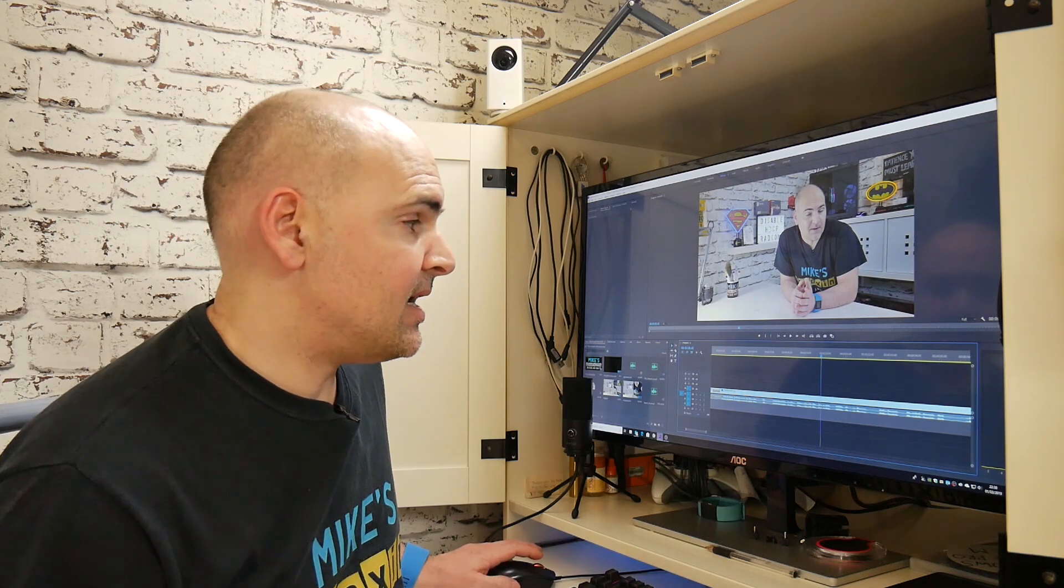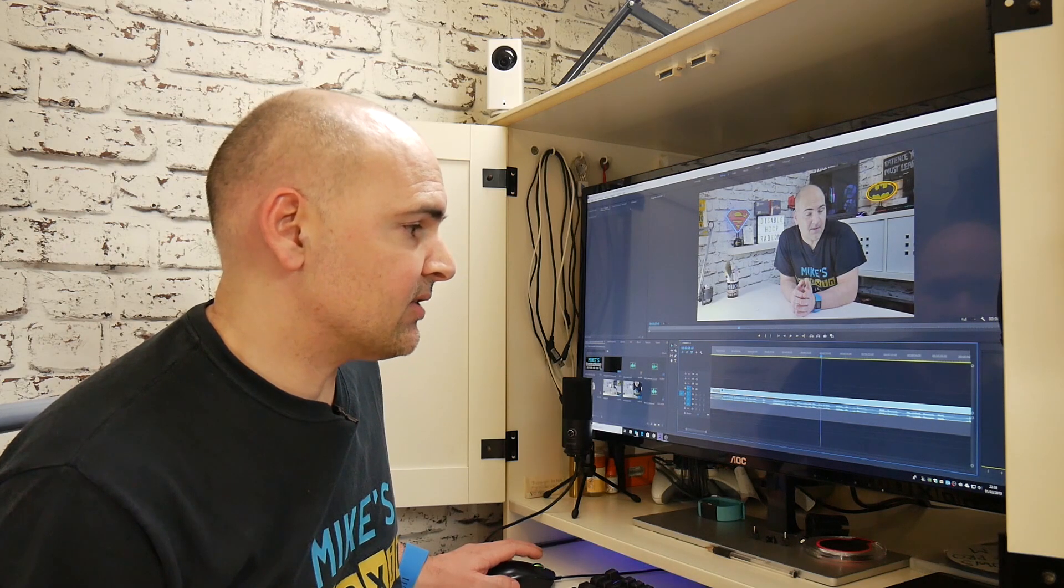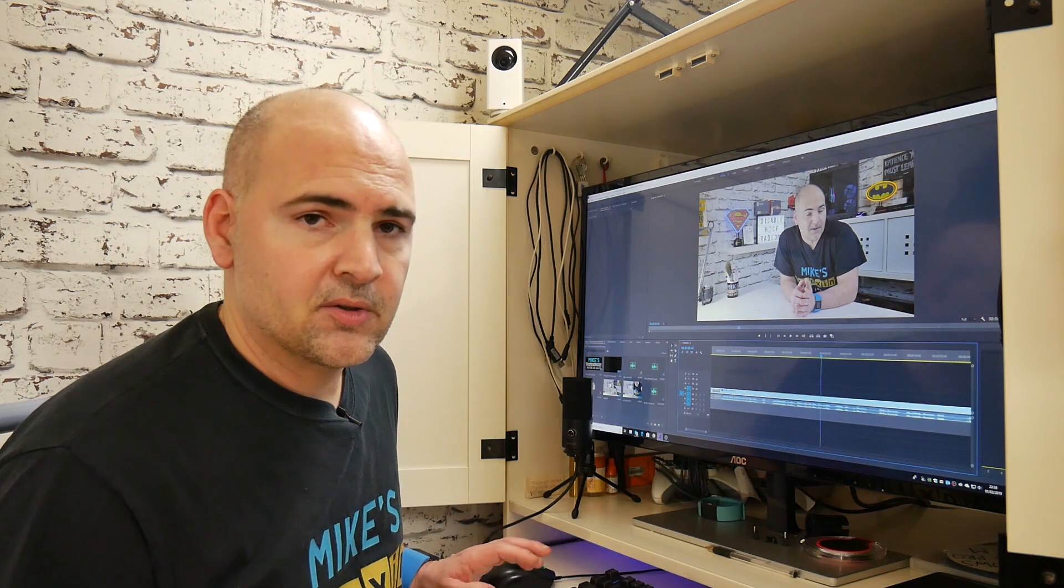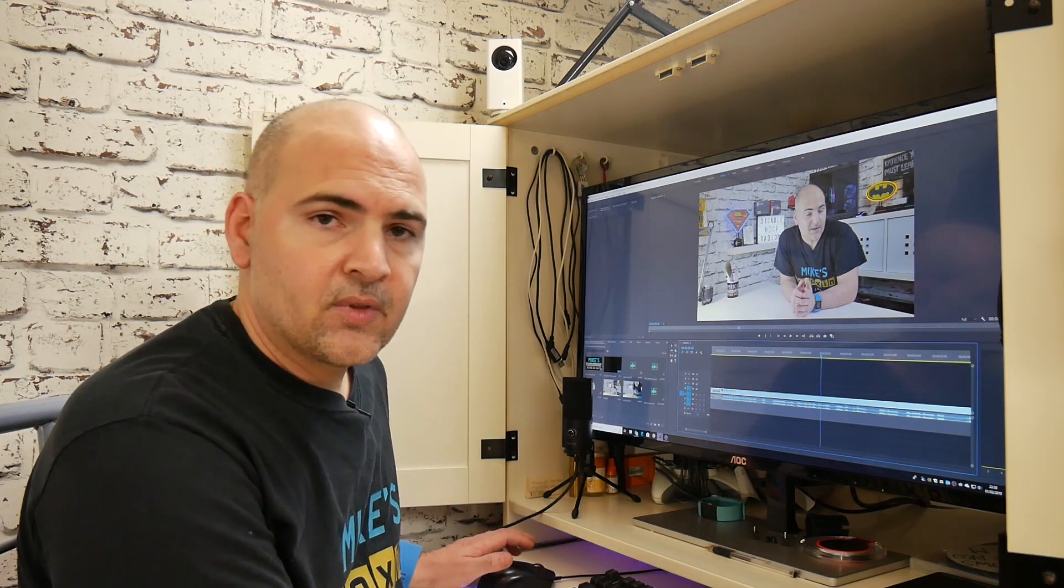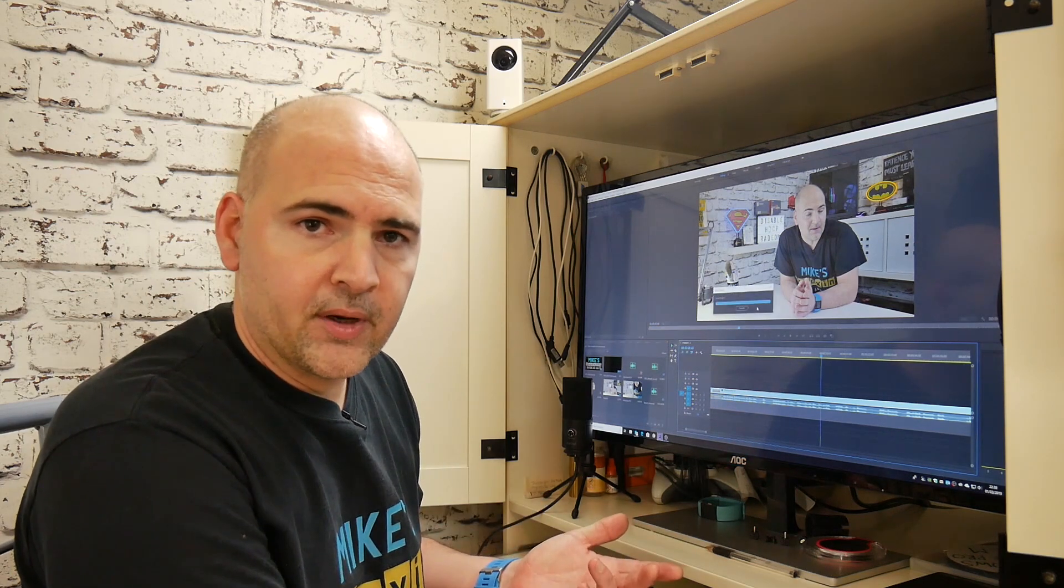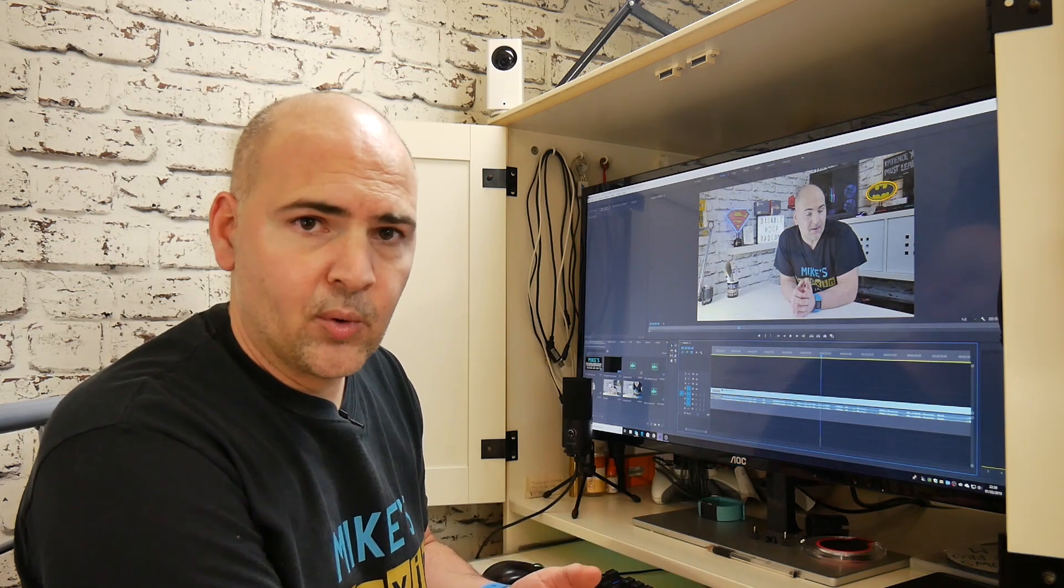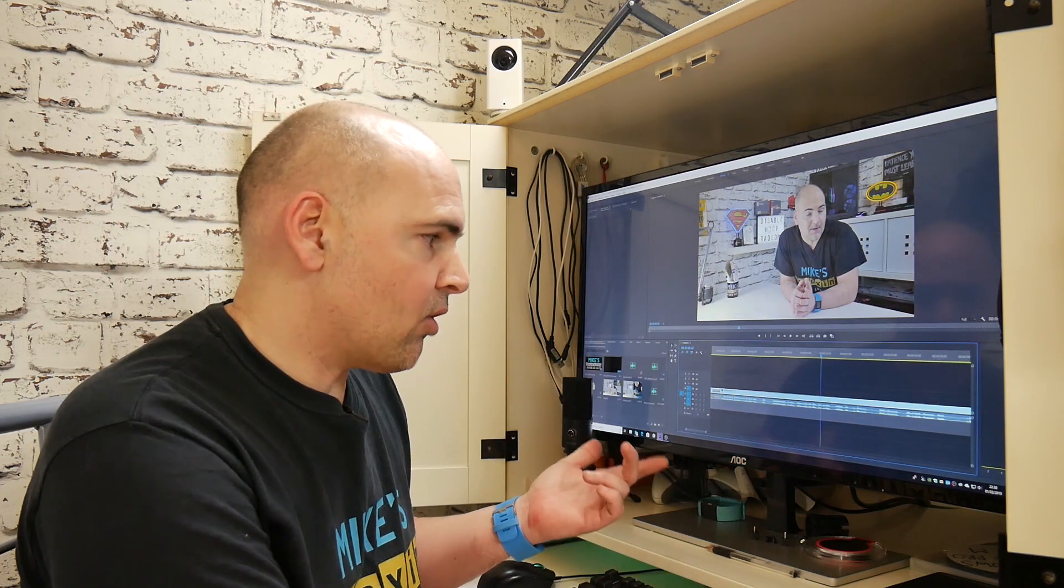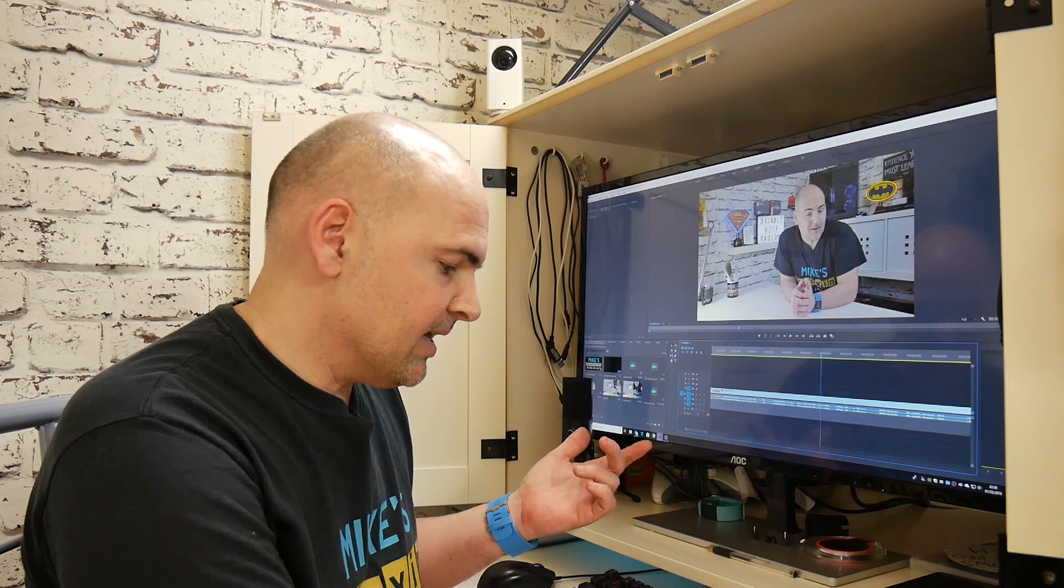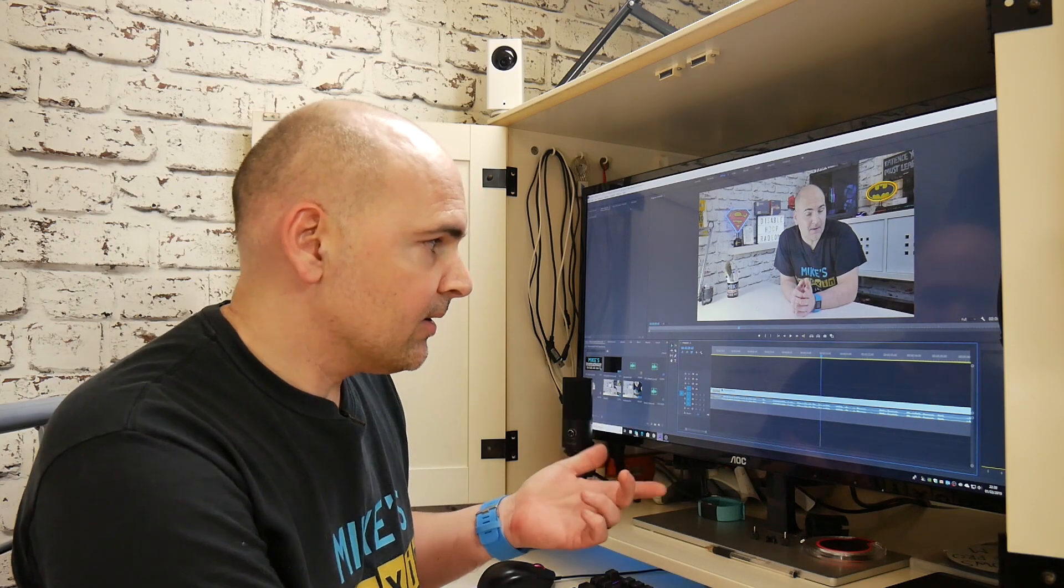So the three keys you need for it essentially, if you want to use the keys, are I and O, which is I for in point, O for out point, and the extract key or hotkey is the comma.